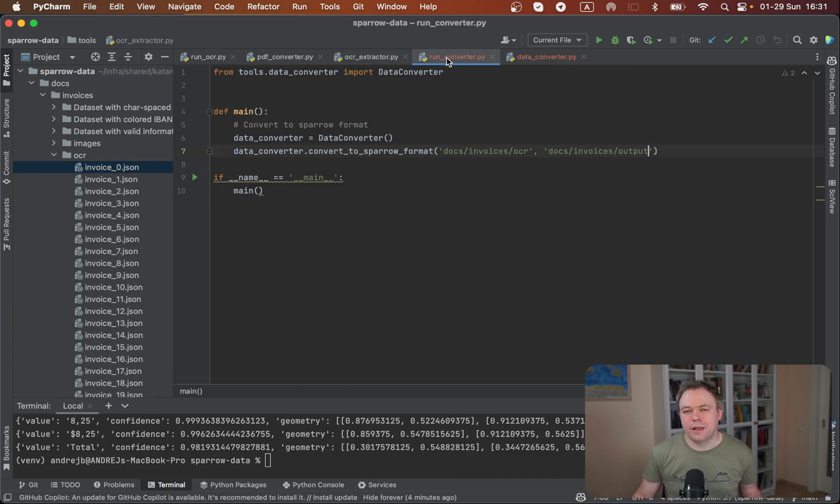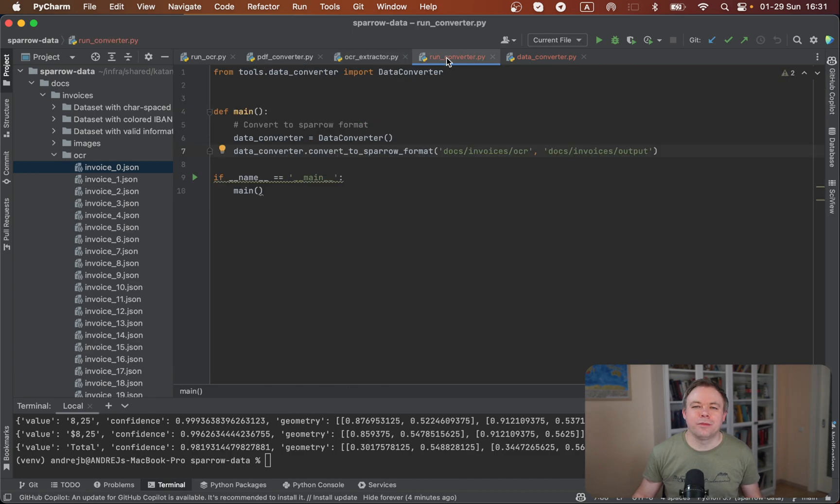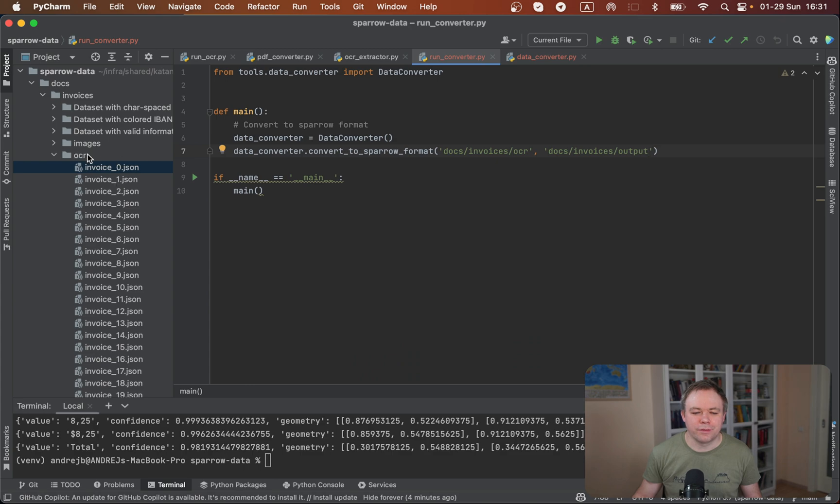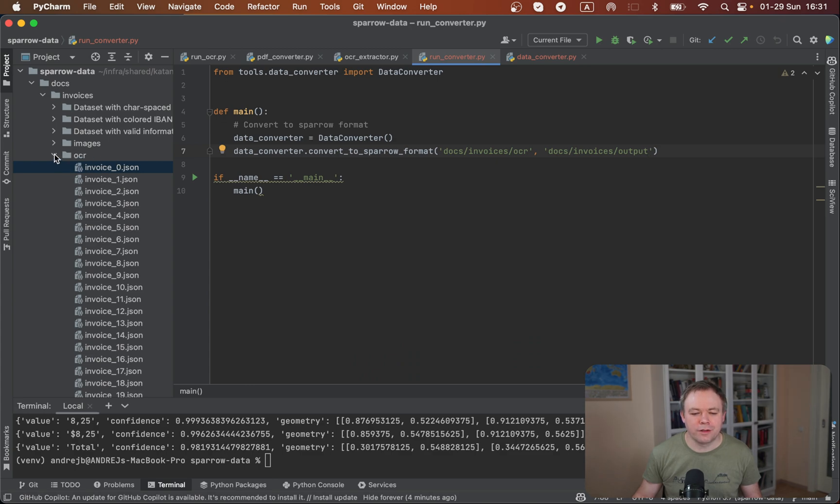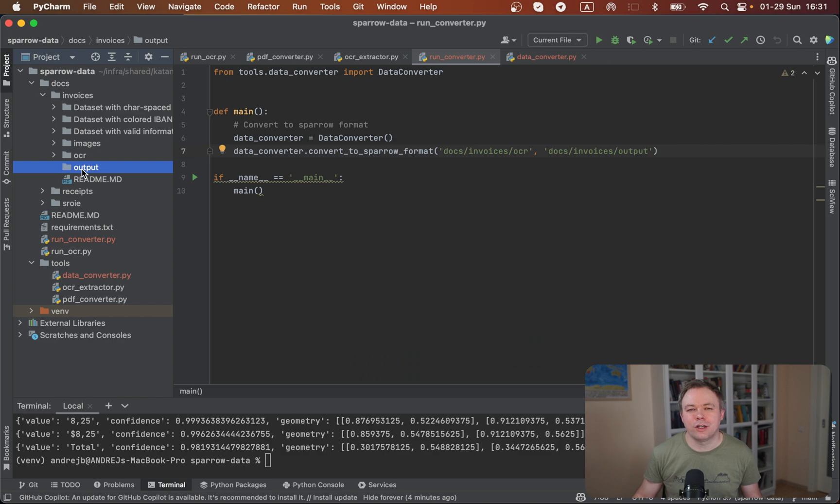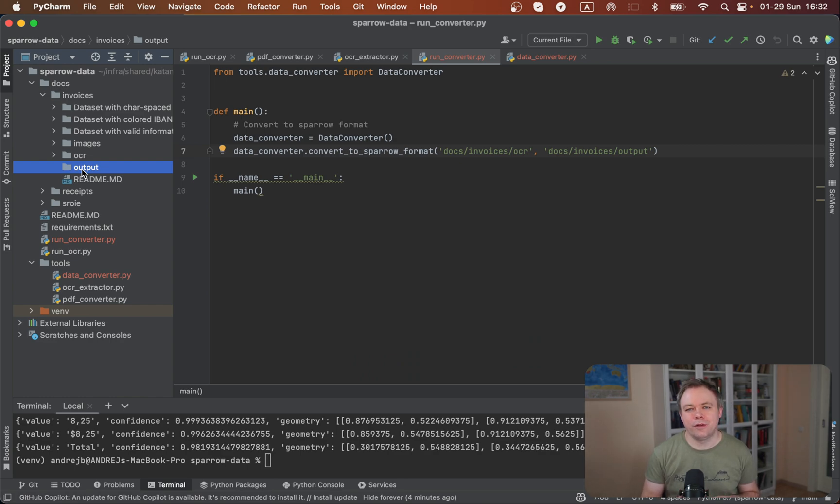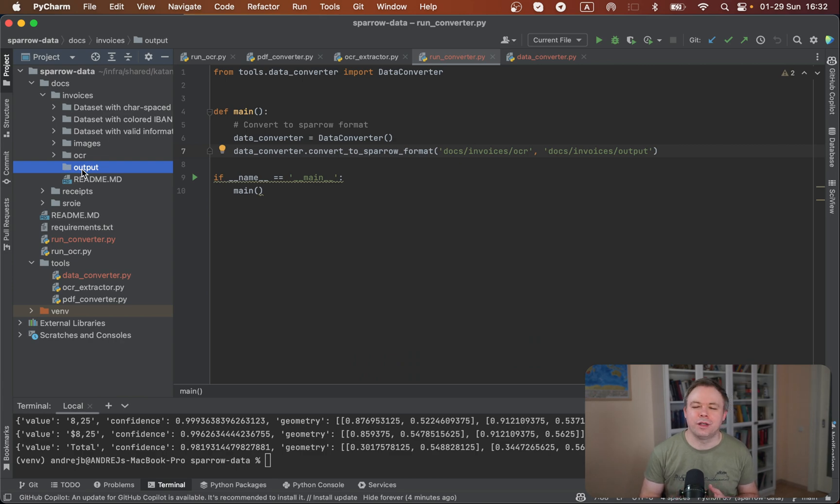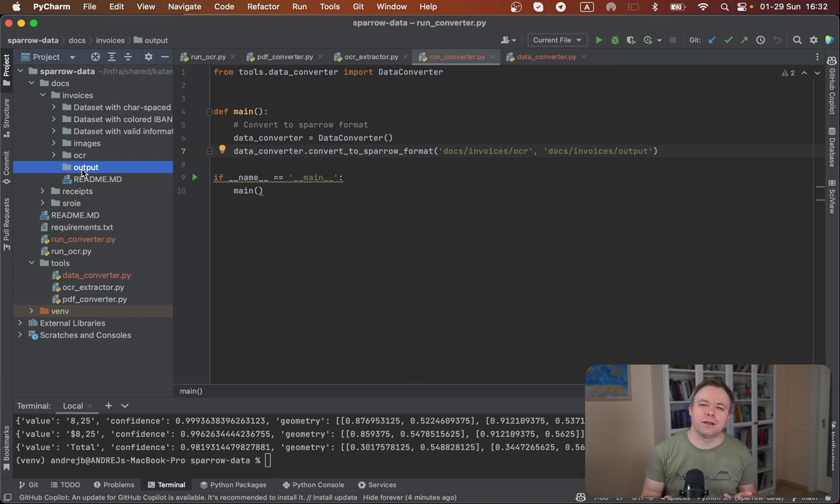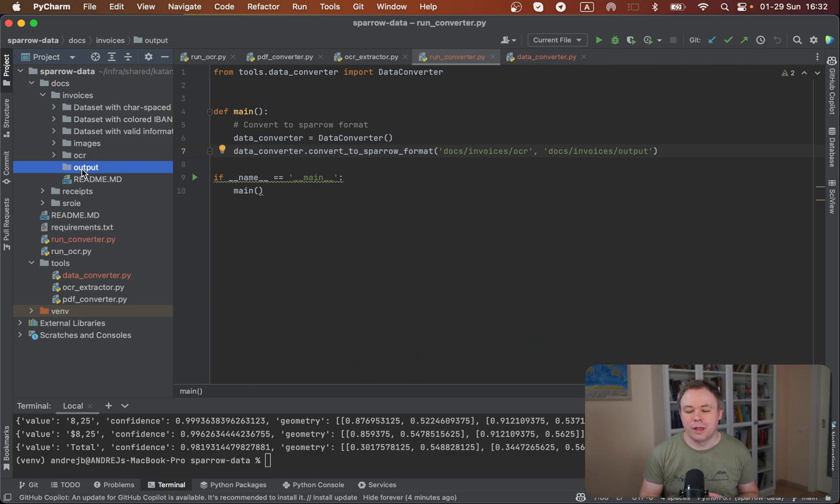The second entry point, as I mentioned, is a converter. It takes, it should take all the JSON files from OCR and produce the outputs. This output should be suitable, should be understandable for Sparrow. Because we're using slightly different format, different structure of the data, not the same like we get output from the DocTR OCR engine.